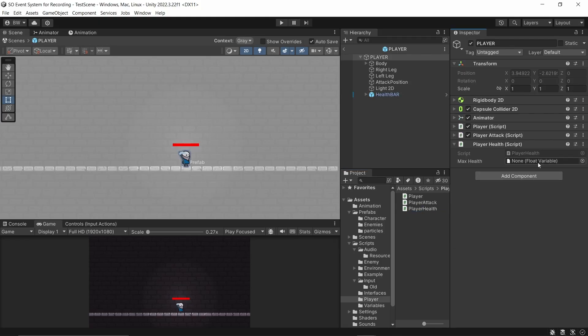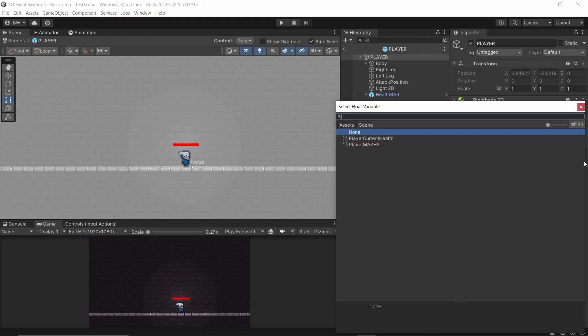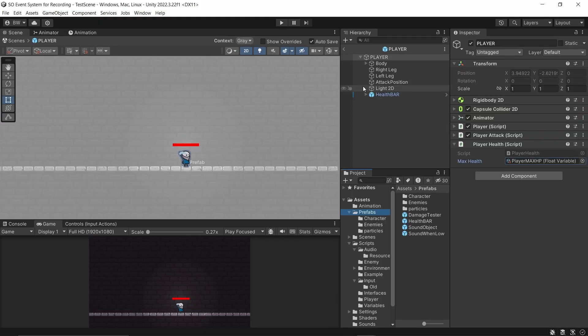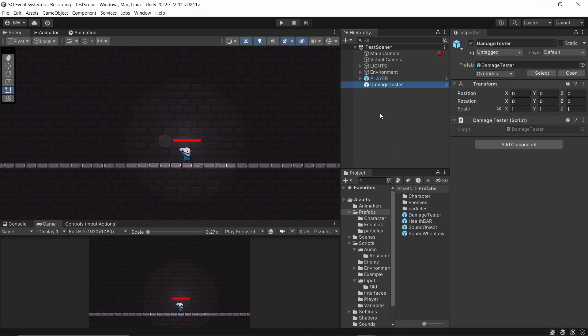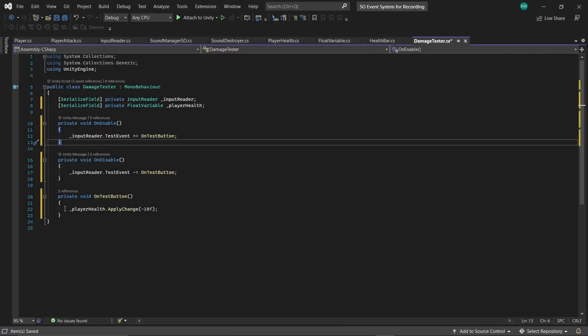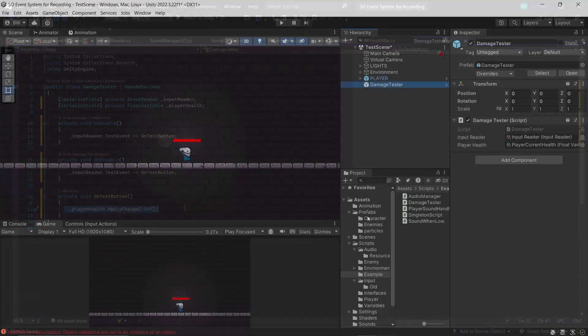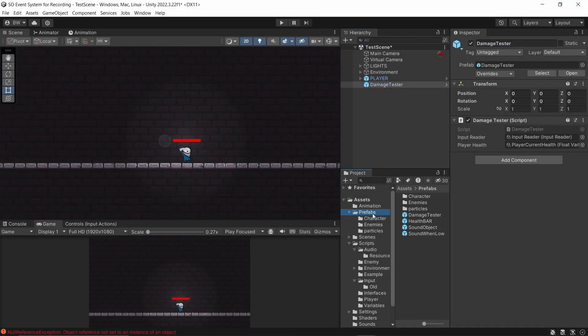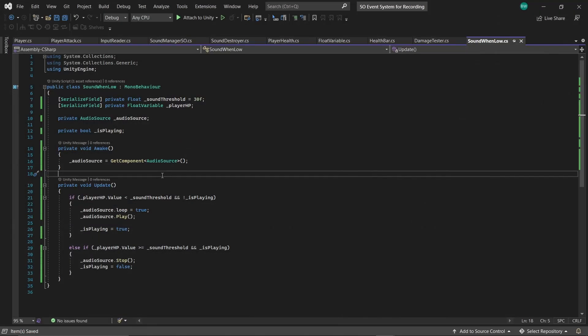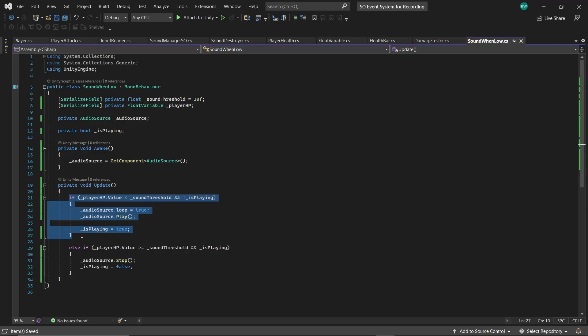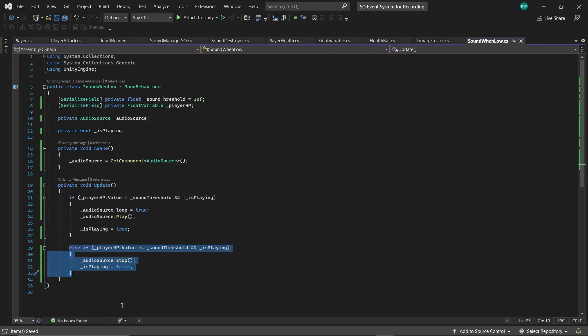You'll notice it has a little script called health bar on there. And we're just passing in references to that player's current health and max health and finding the fill amount based on that. And I am keeping this very, very simple for the sake of this tutorial. So let's pass those in. I'll replace my player's max health here. And also I'll bring in this damage tester object here, which will just damage the player every time I press T on my keyboard. And finally, I'll bring in this sound when low object prefab here as well. Again, very simple. We reference our player's current health. And if it's below a threshold, then we're going to play the audio. And if it's above the threshold, then we'll stop the audio. Really, really basic stuff.